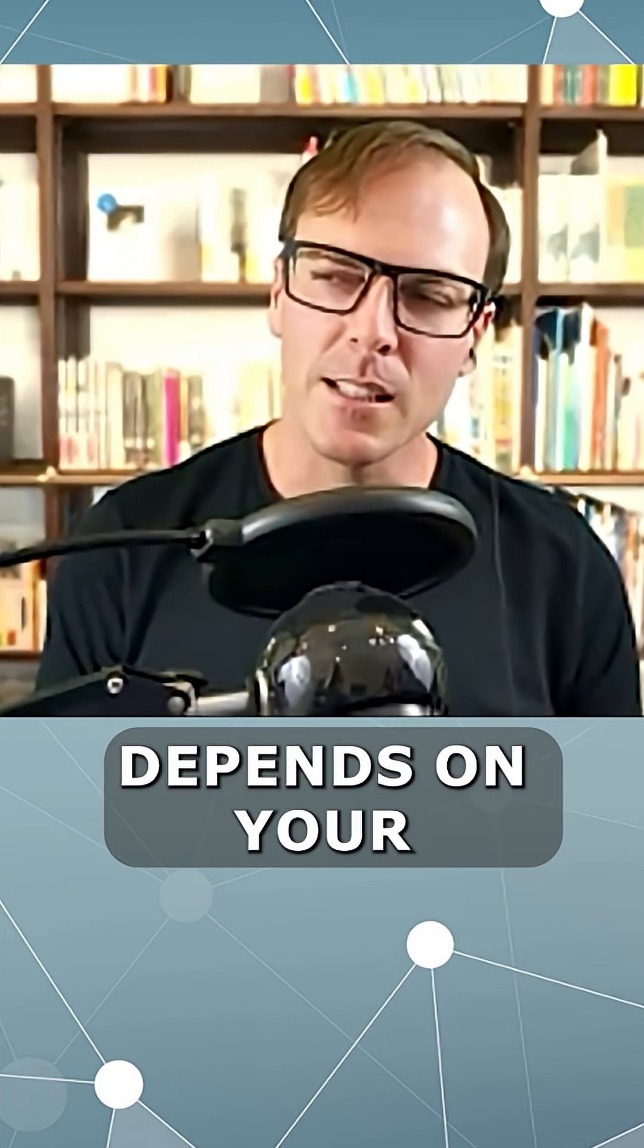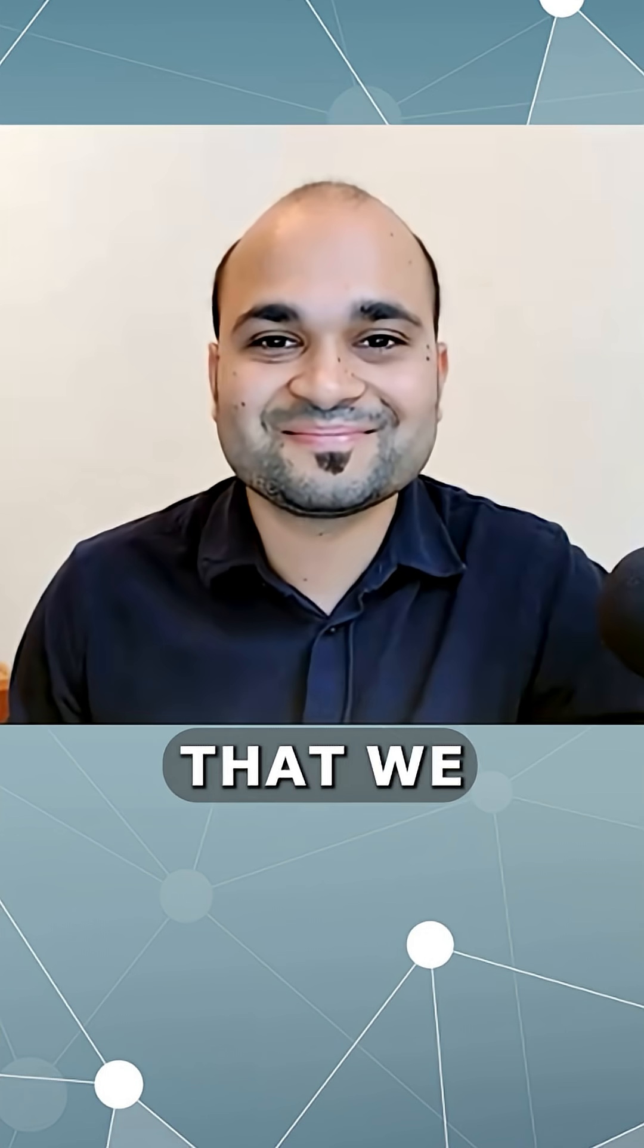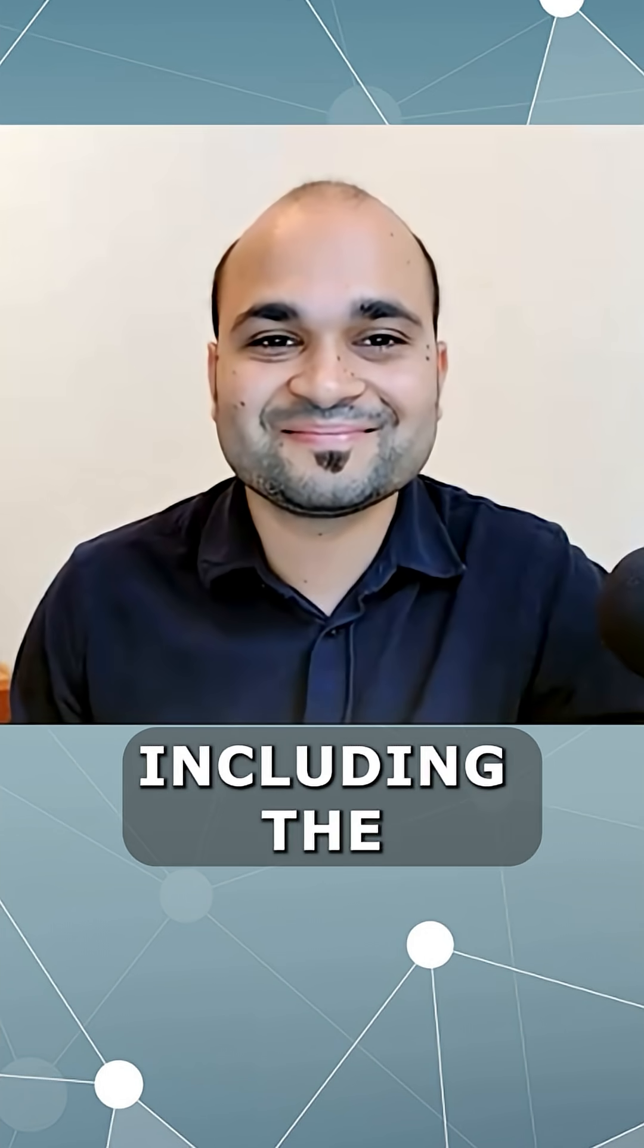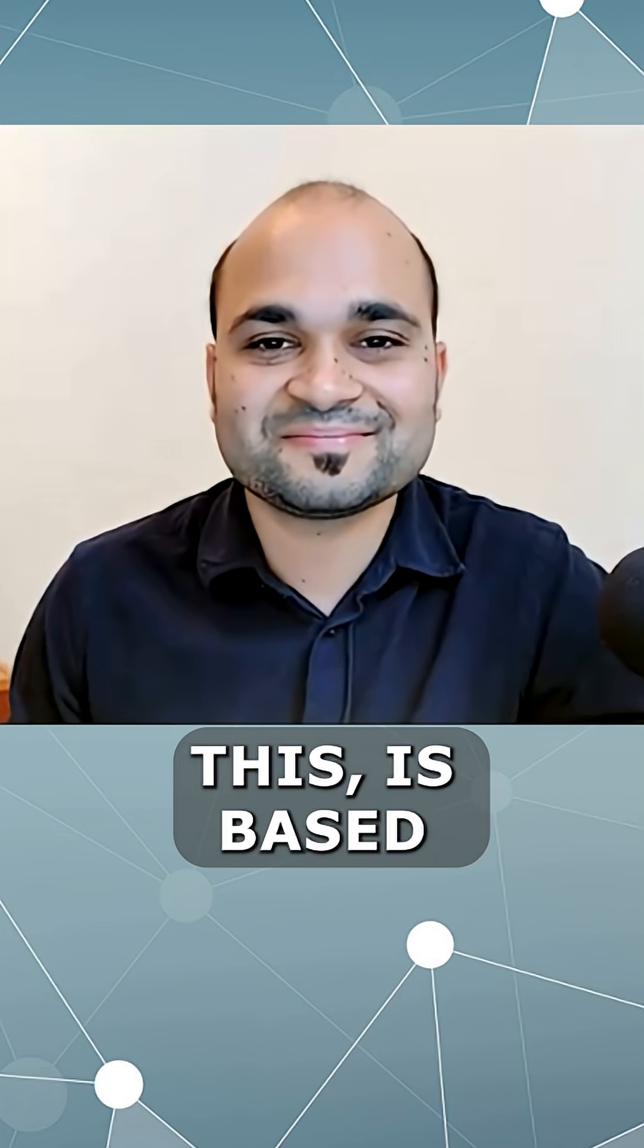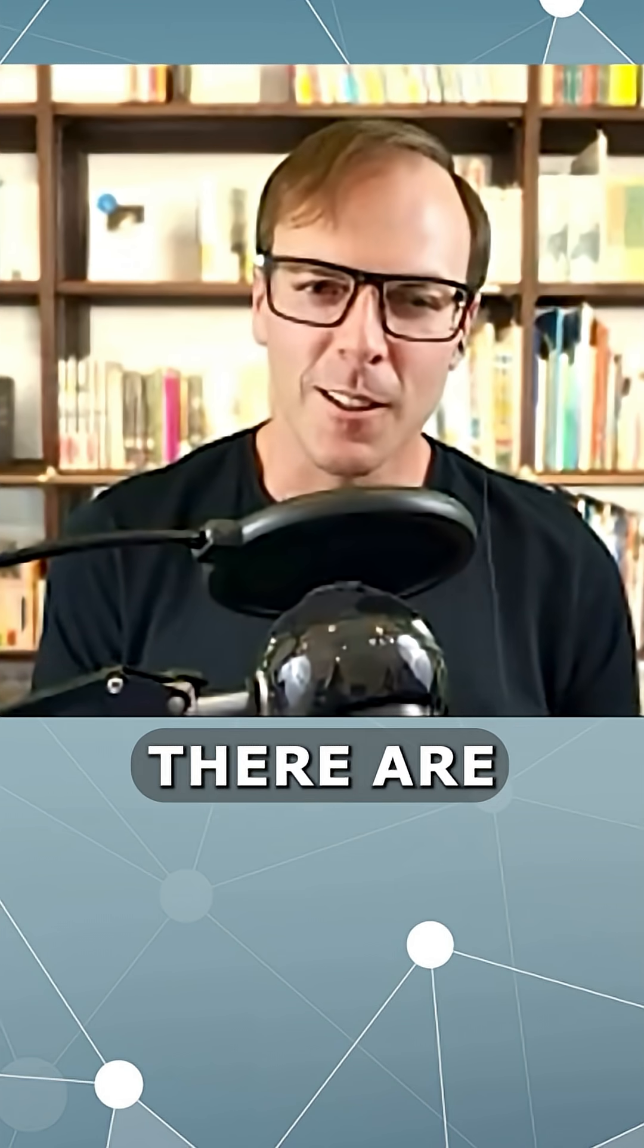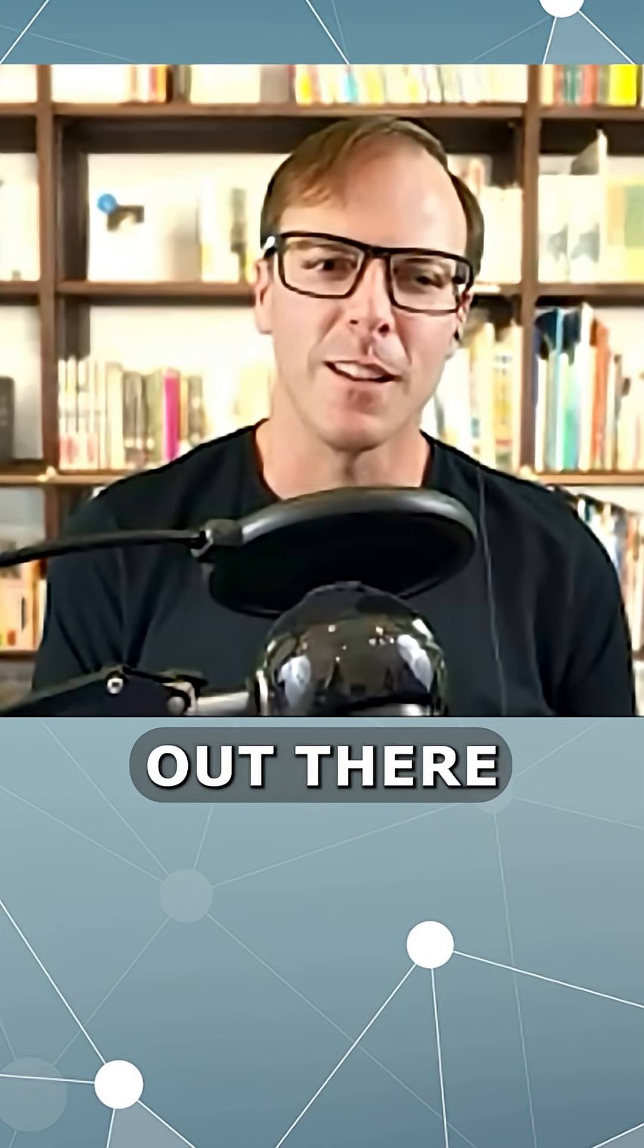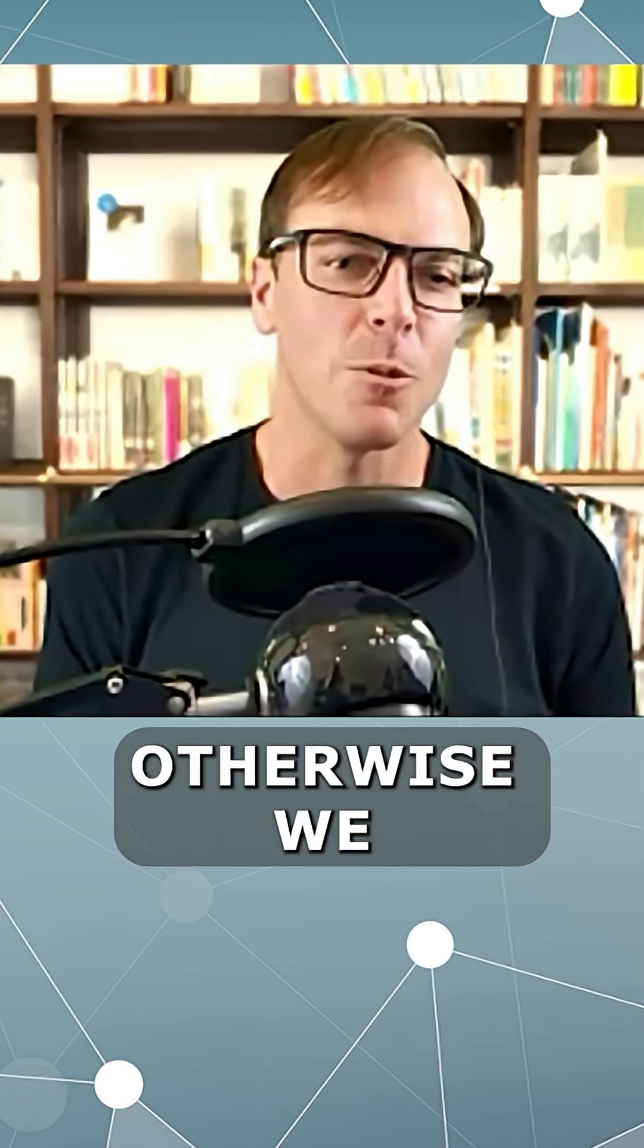I guess it depends on your notion of understanding, right? Because all of the technology that we enjoy today, including the technology that we're using to record this, is based on our understanding of quantum physics. So certainly there are some people out there that understand quantum physics.